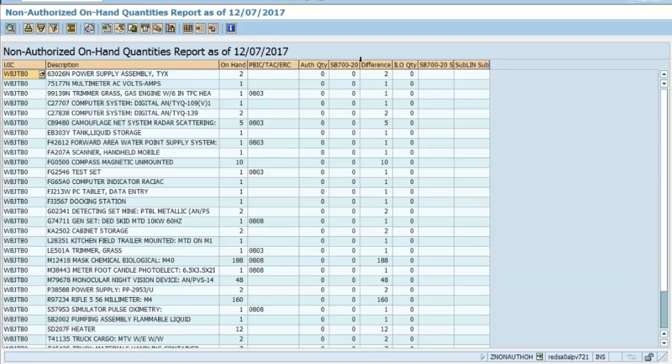The Supply Bulletin column shows there are no substitutions and no in-lieu-ofs listed there as well. And we have the Difference column that's showing the same quantity that they have on hand.